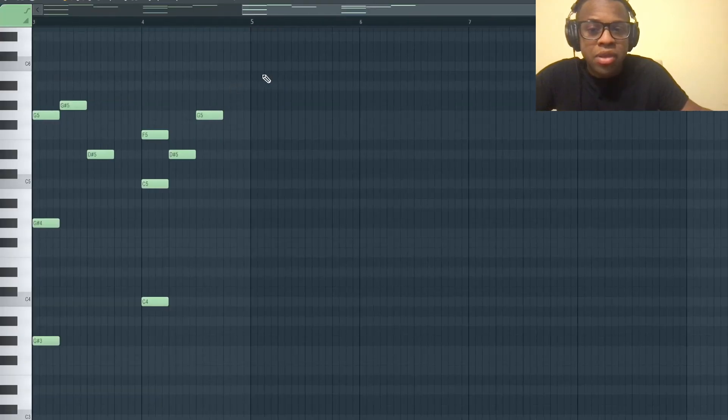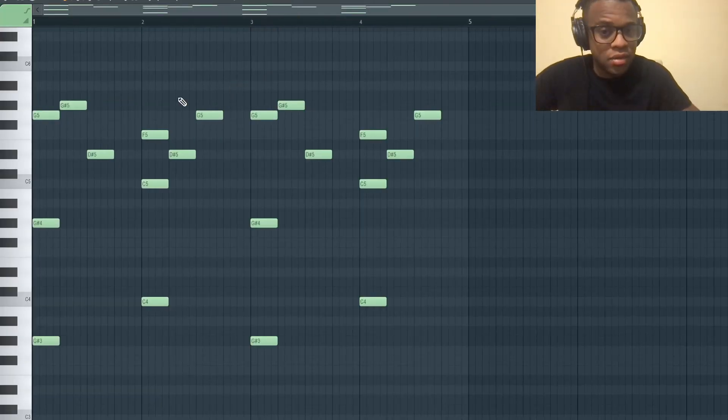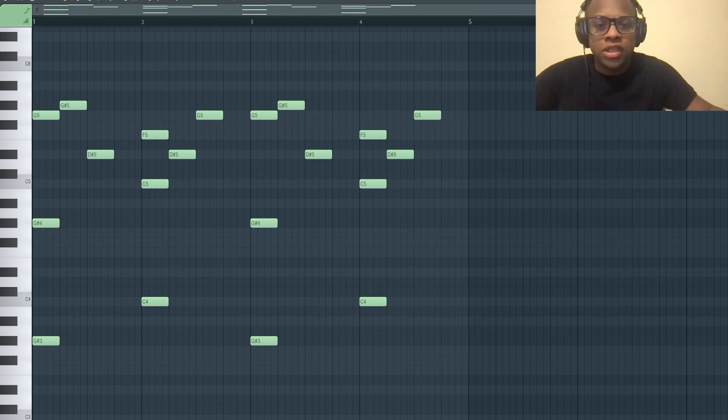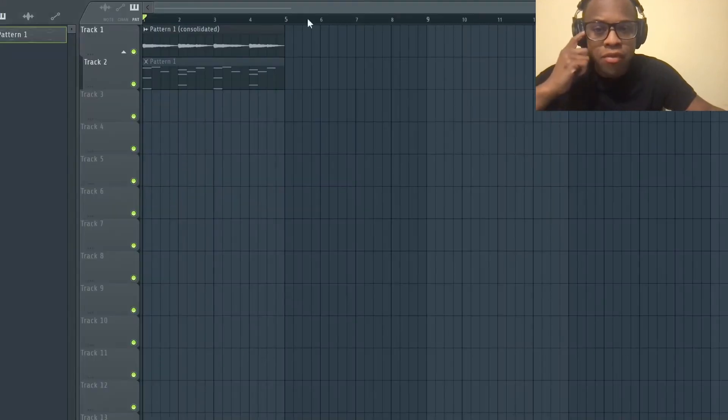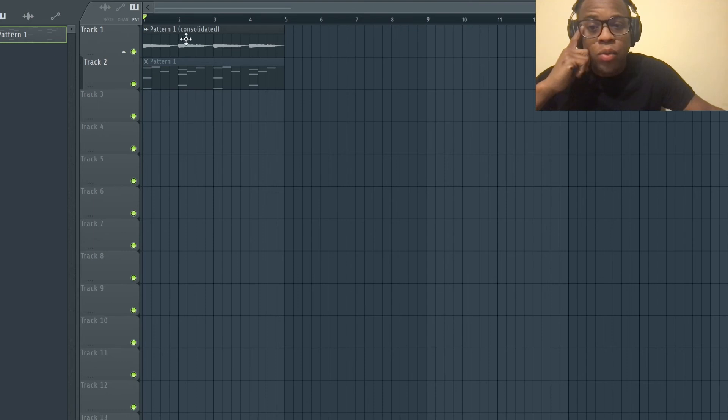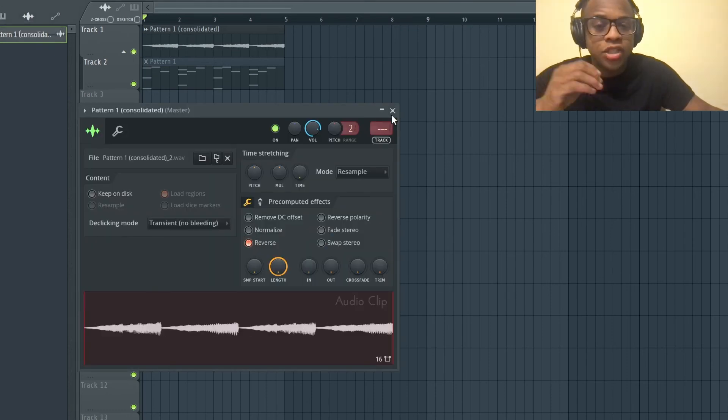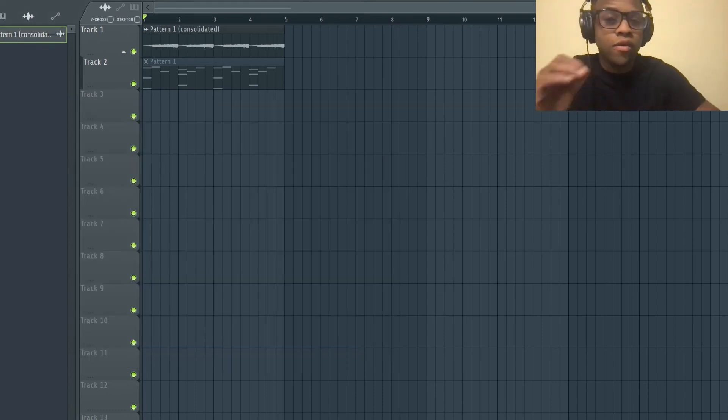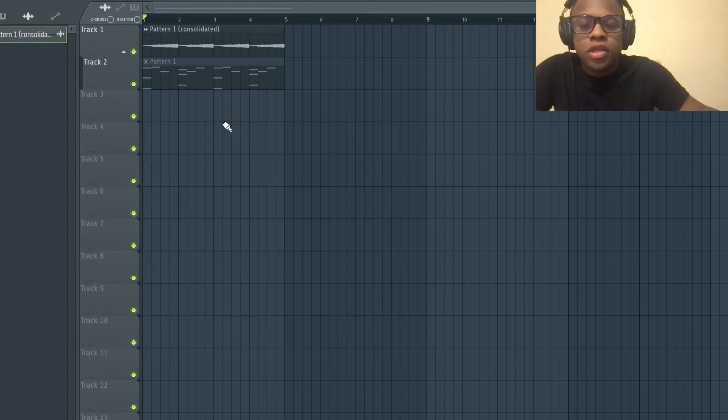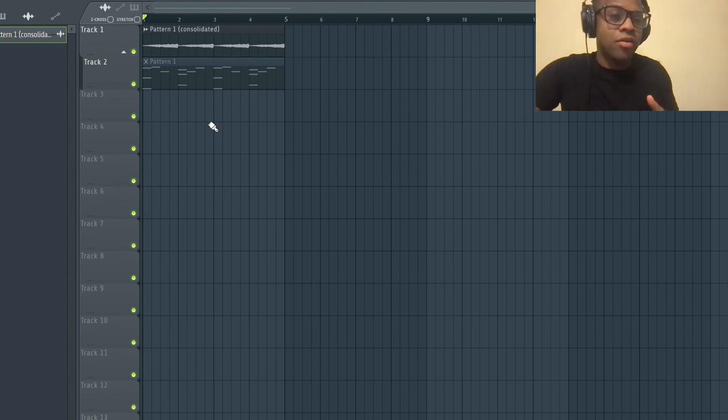So just keep that in mind before you get to this consolidated wave audio file. So now when we go here we're going to reverse, and we're actually going to put it the way it started before we reversed it. So now it's going to have that reverse effect sound but it's not going to be reversed.